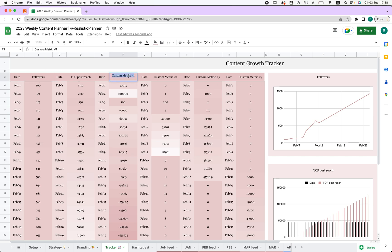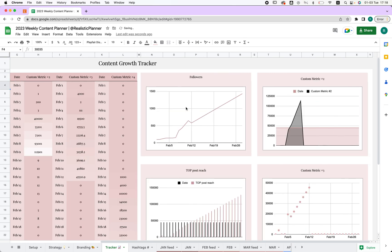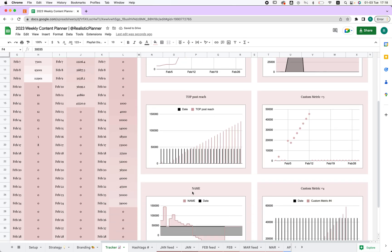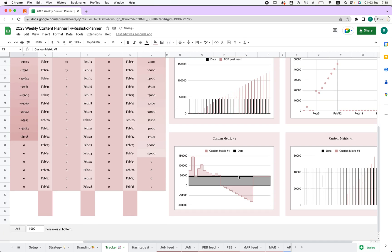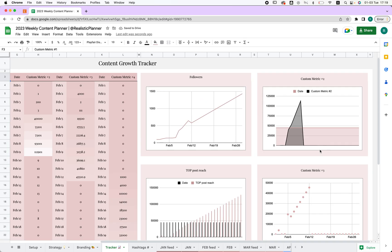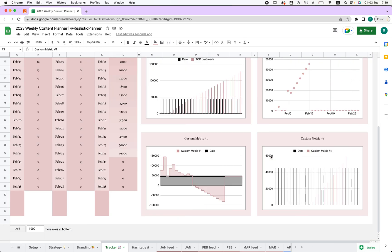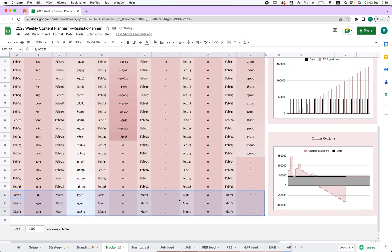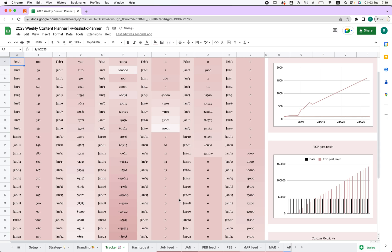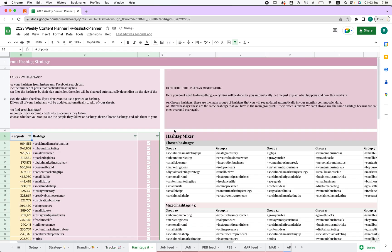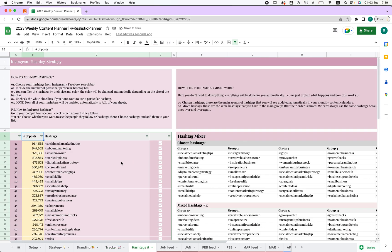Here we have followers, top reach — you can change the name of any column easily. I'll type in a name and it appears right here, ready to use. You can choose which columns you prefer and how you want to place them.